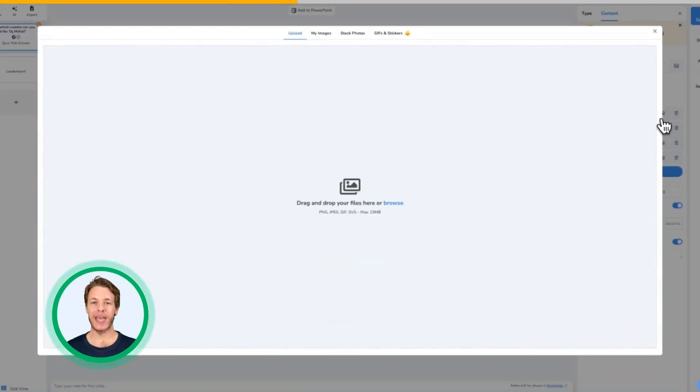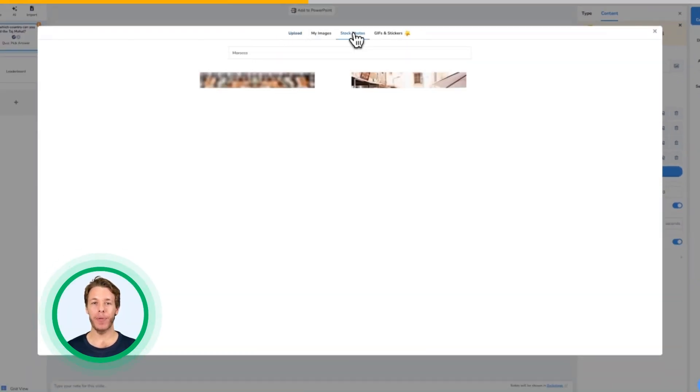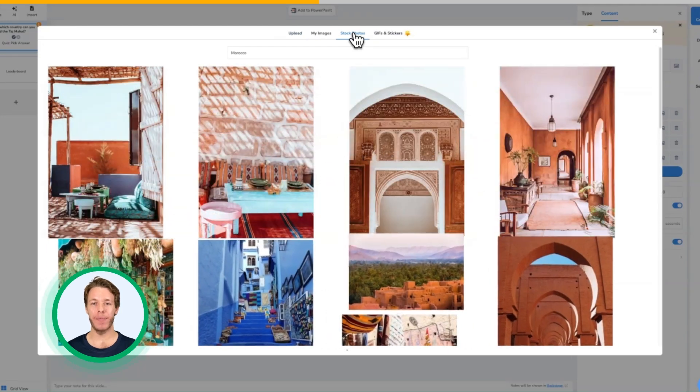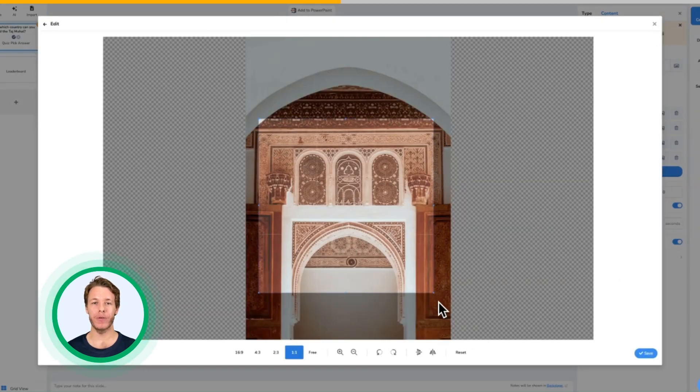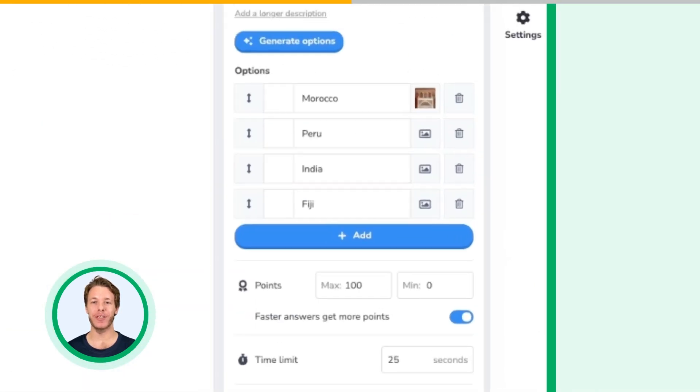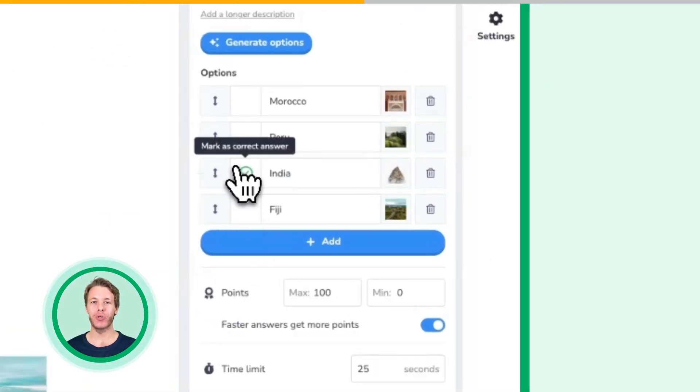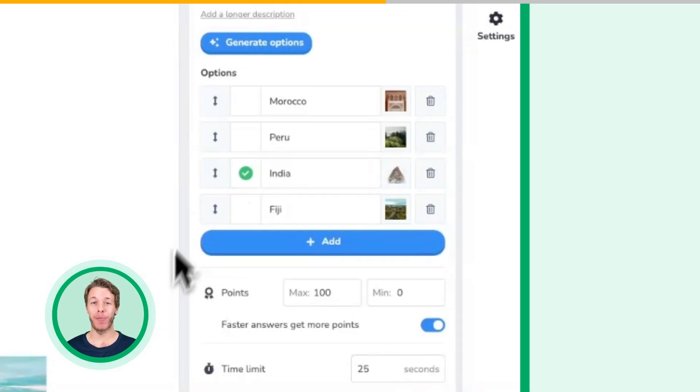Click the image icon to upload or paste an image, or choose one from the inbuilt photo and GIF libraries. Make sure to mark one answer as correct by clicking the box next to it.